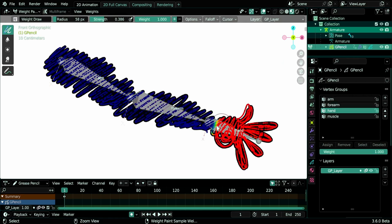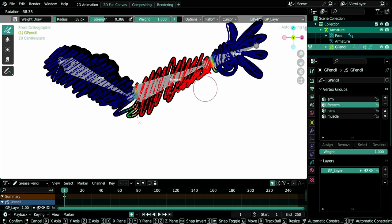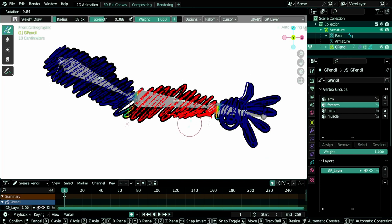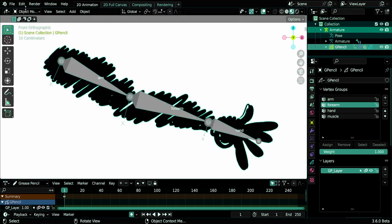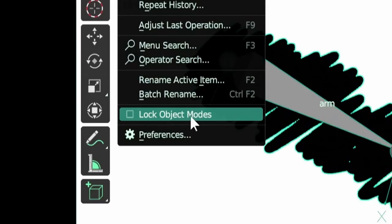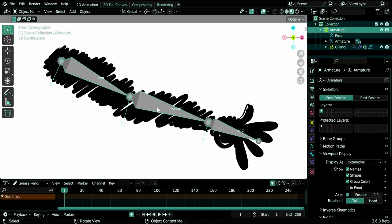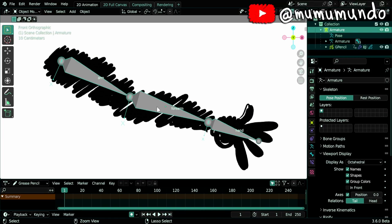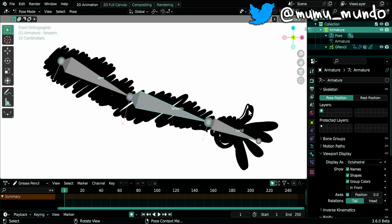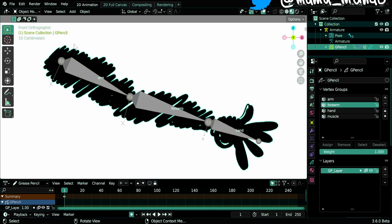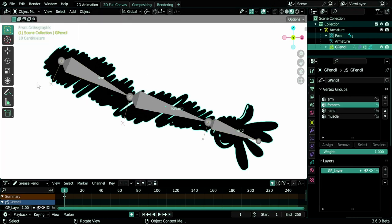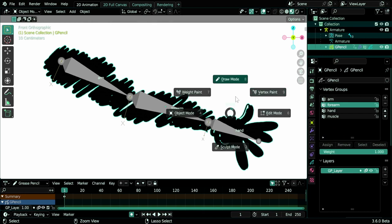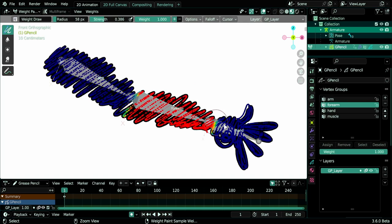You can even control the armature or let's rotate it while you are in weight paint mode. For this to work, let's go first to object mode. You need under Edit to have Lock Object Modes disabled. And then you need to select your armature and go to pose mode, and then you select your grease pencil object. You can do that of course if this Lock Object Mode is enabled, that's why it has to be disabled. Here we go to weight paint mode, and now it should work.